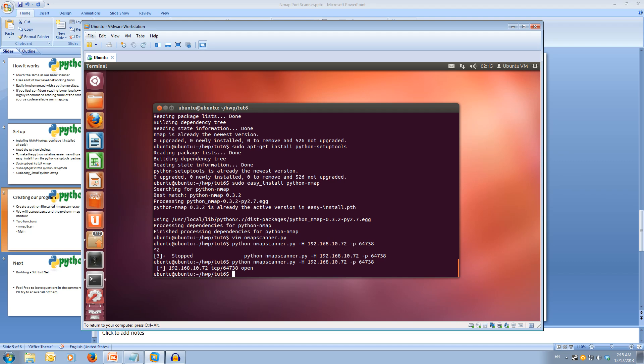We got that the TCP port 64738 is open on the .72 server.